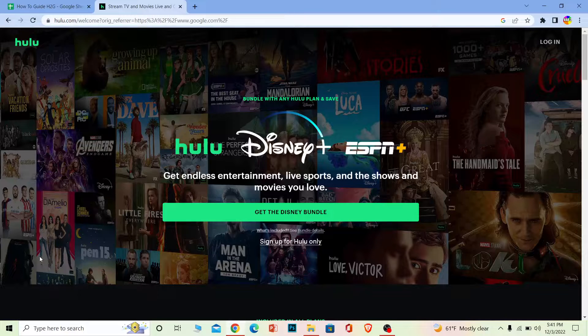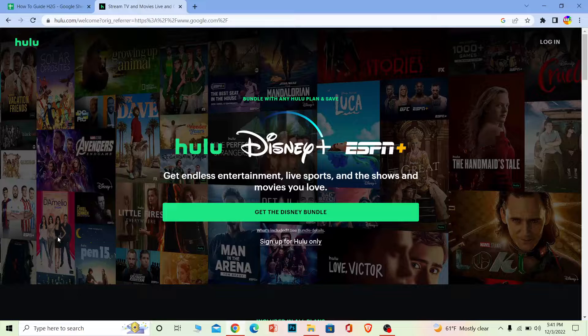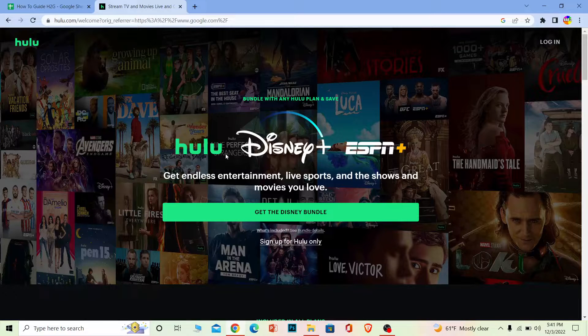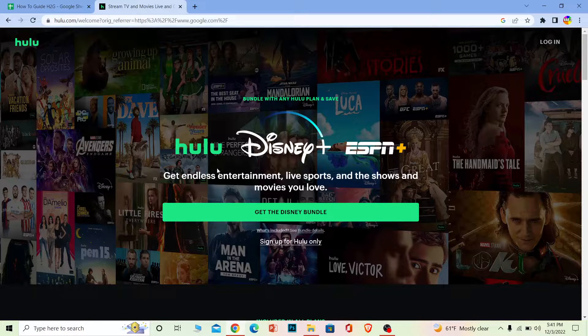If it still doesn't work, then Hulu's server might be offline or your internet might be slow, so check that. If you switch to a fast connection and you're still facing the problem, then Hulu might be facing some issues.